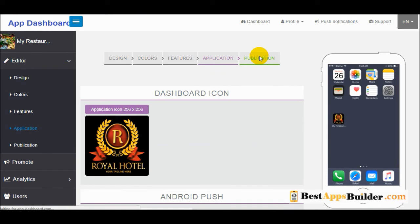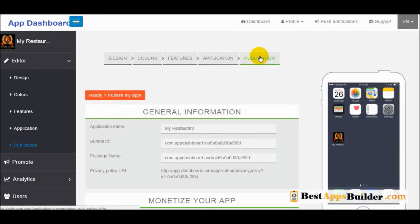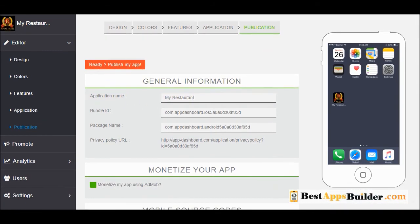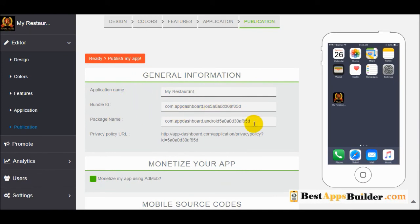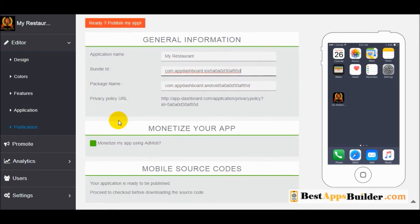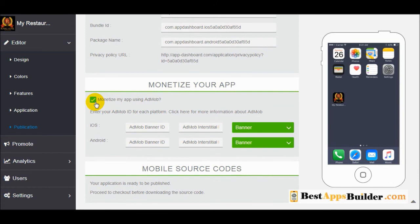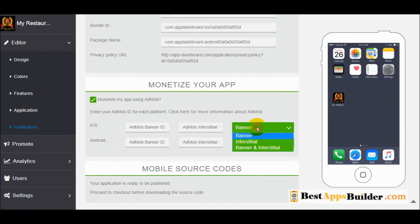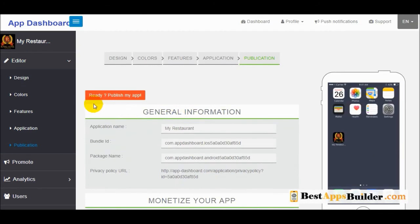Now for the last part — publication. Here you can set your application name, bundle ID, and package name — it will be created automatically in the format like 'com.yourwebsite.appname'. If you want to put ads on your app, click the ads option, then enter your AdMob banner ID and Android banner ID. Finally, click 'ready to publish app'.